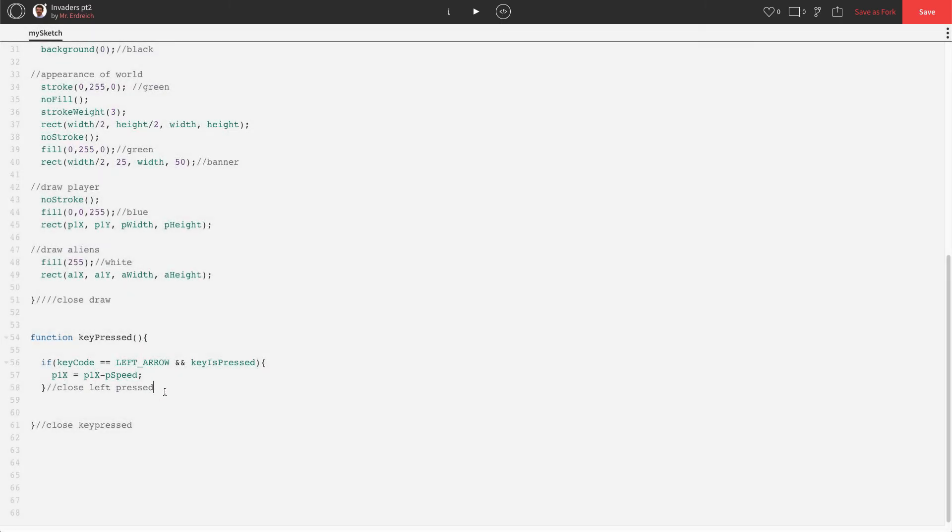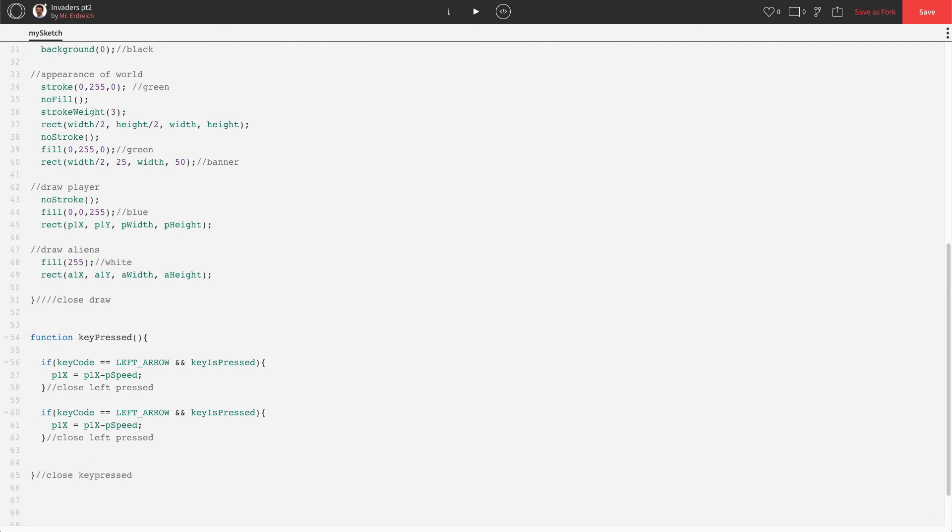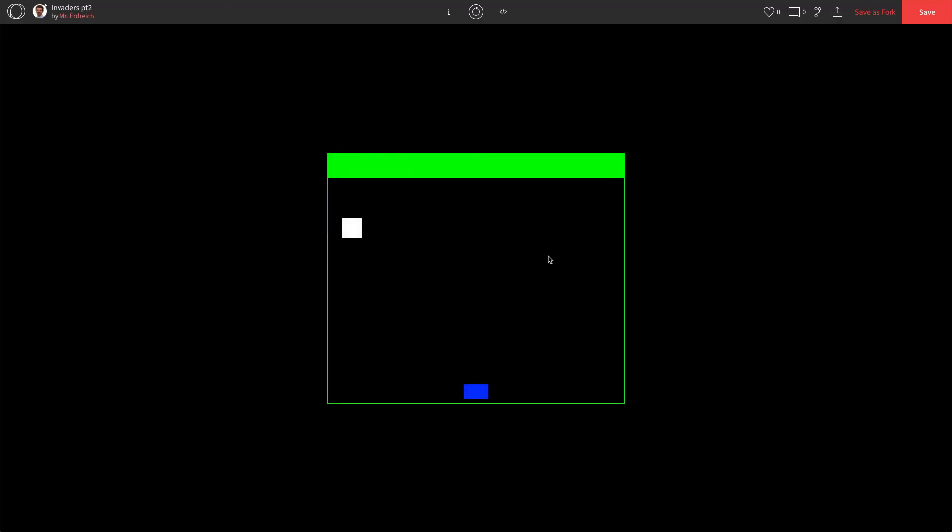Super simple. Now we're going to copy this guy, enter down a couple lines, paste it. And for the right arrow, all we do is say equals equals right underscore arrow. And instead of subtracting PSPEED to go to the left, we add PSPEED to go to the right. Press play. Beautiful.